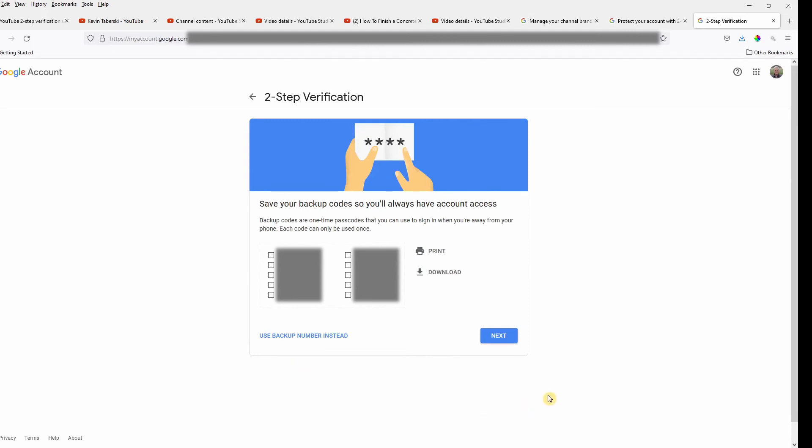And here we get a list of codes that we can use to verify our account. So I'm going to go ahead and download these codes. Now I'll click next and see what I get.